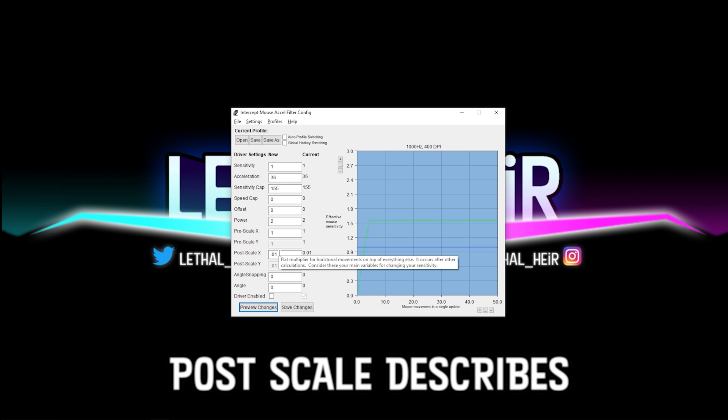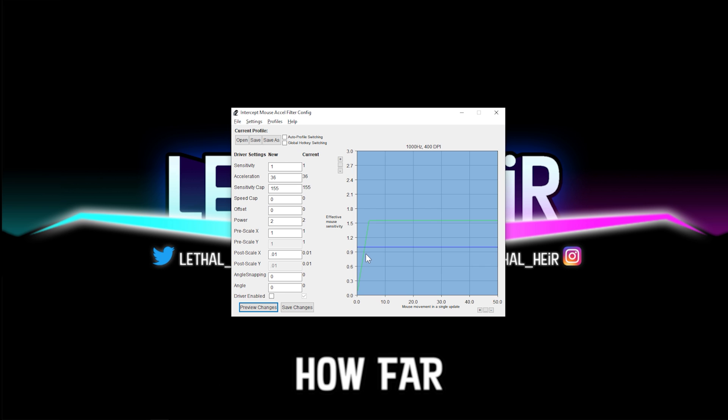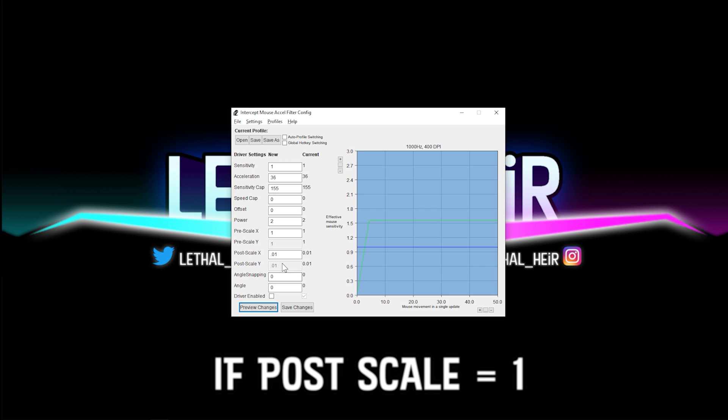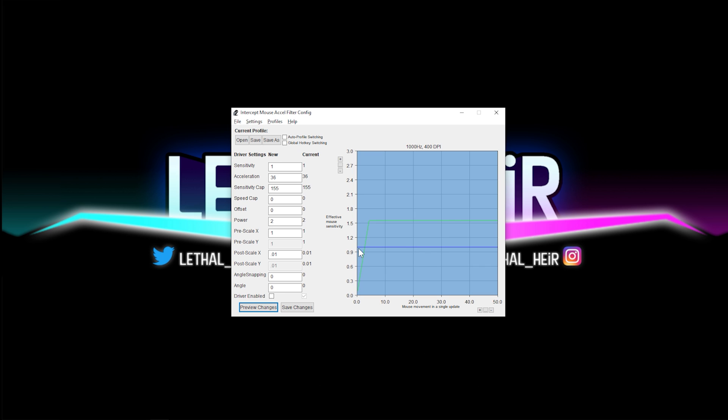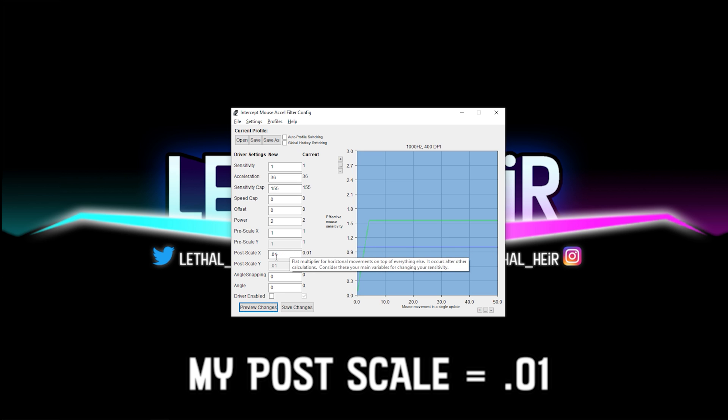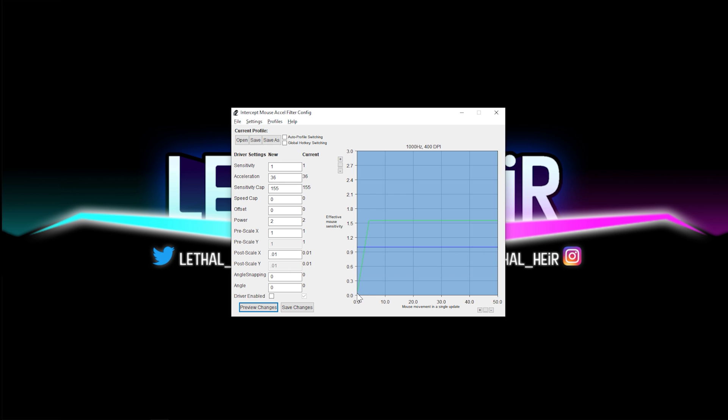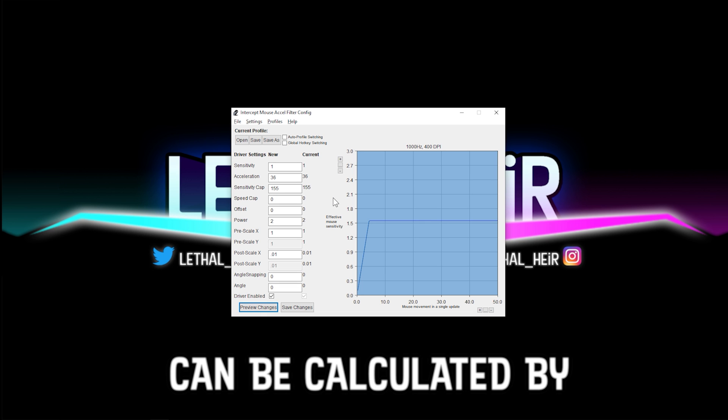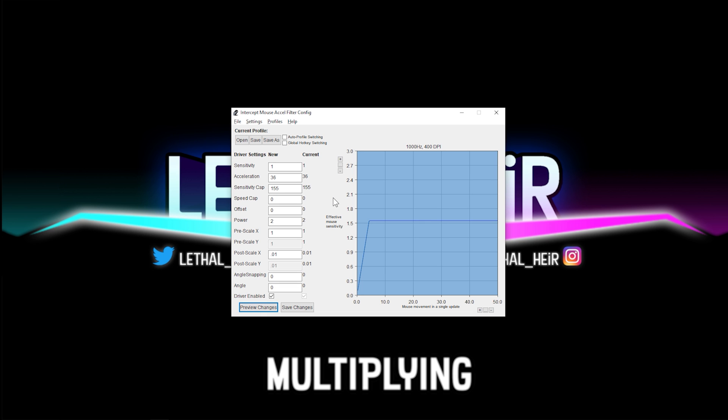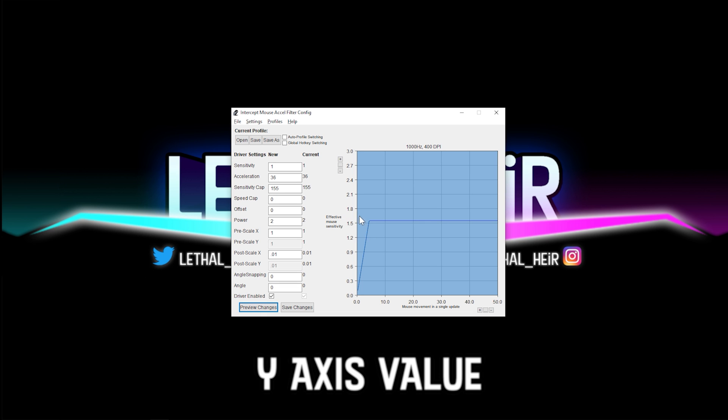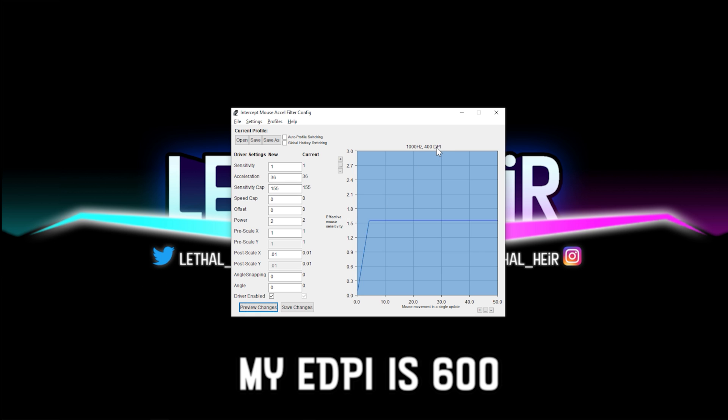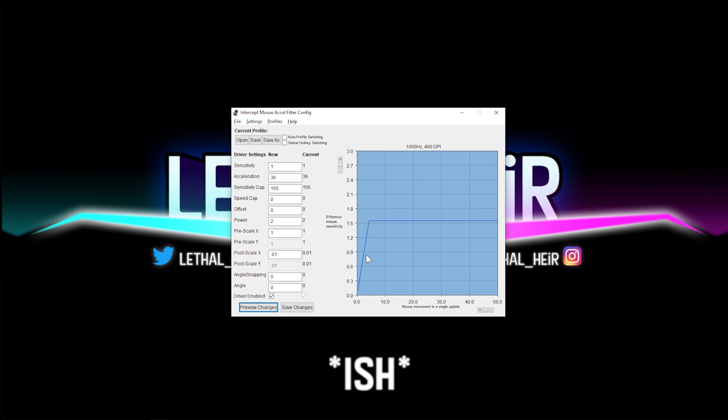So the post scale describes how far down this starts. If the post scale was one, then it would start at the blue line because this post scale is at 0.01, then it starts way down here. Your effective mouse sensitivity can be calculated by multiplying this number by your DPI. My effective DPI is 600. This is where everything gets a little bit complicated.